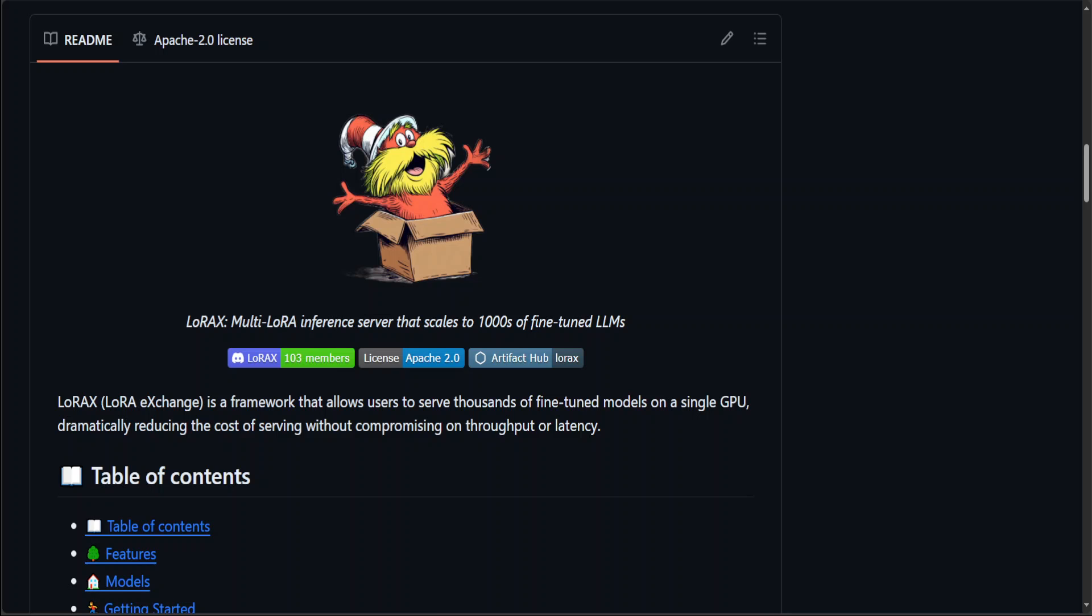It also provides optimized inference which enables high throughput and low latency optimization, including tensor parallelism, pre-compiled CUDA kernels which includes flash attention, page attention, and a lot of other things. It's production ready, and to top it all off, it is free for commercial usage, which means Apache 2 license. So it is really really amazing stuff.